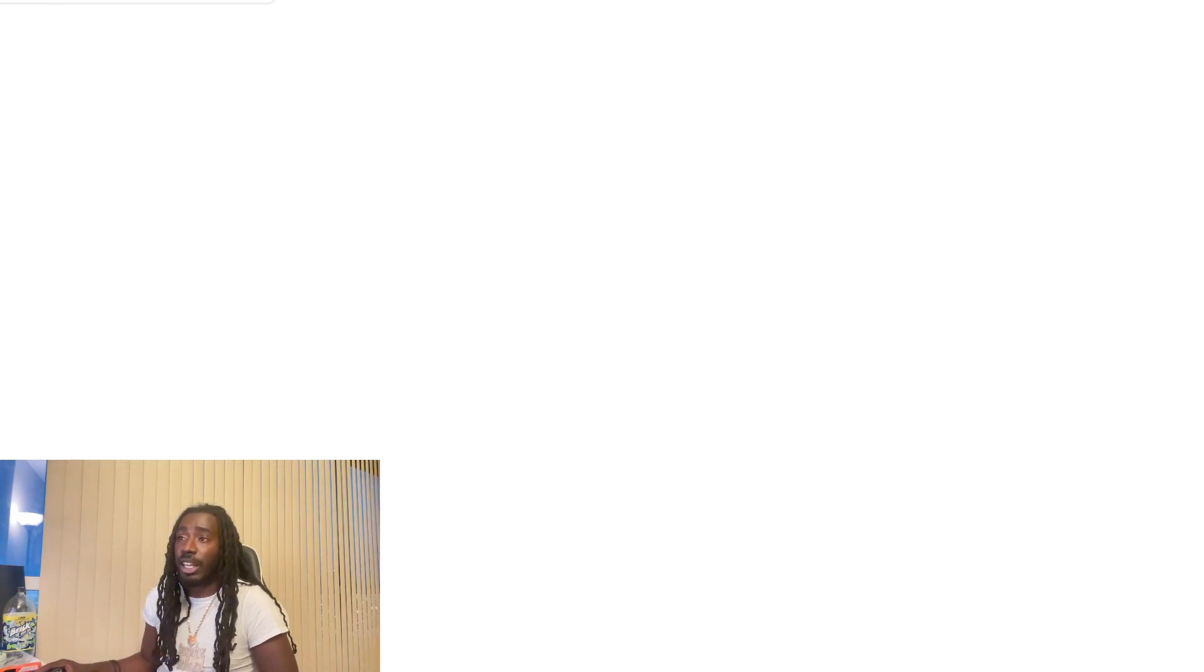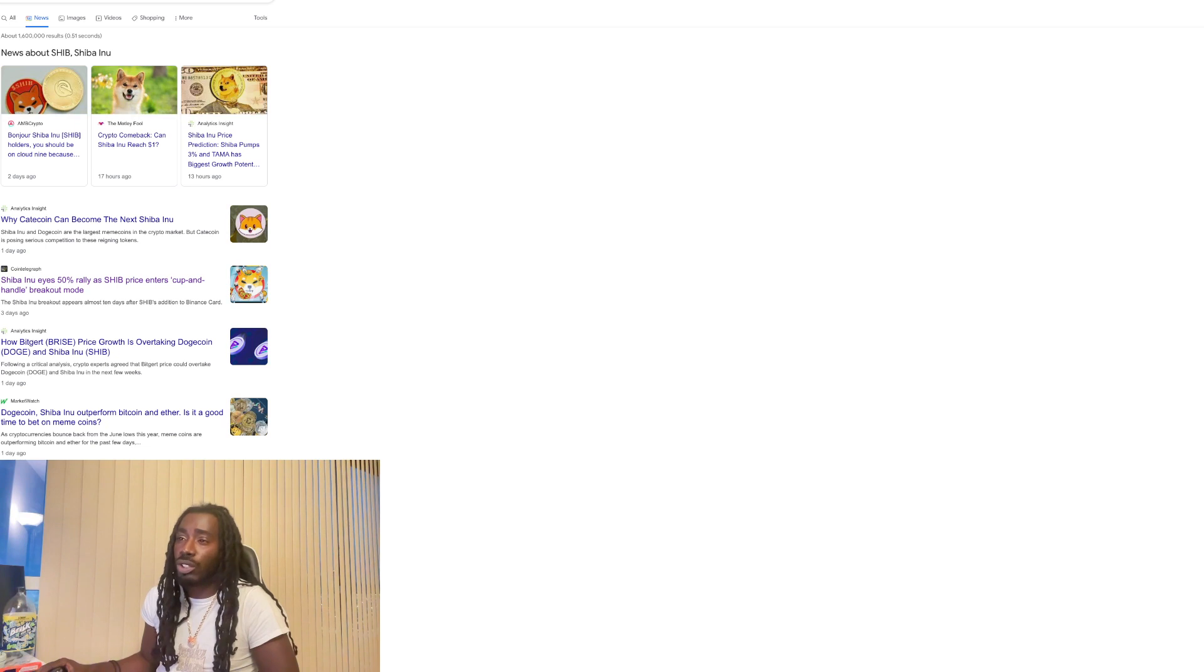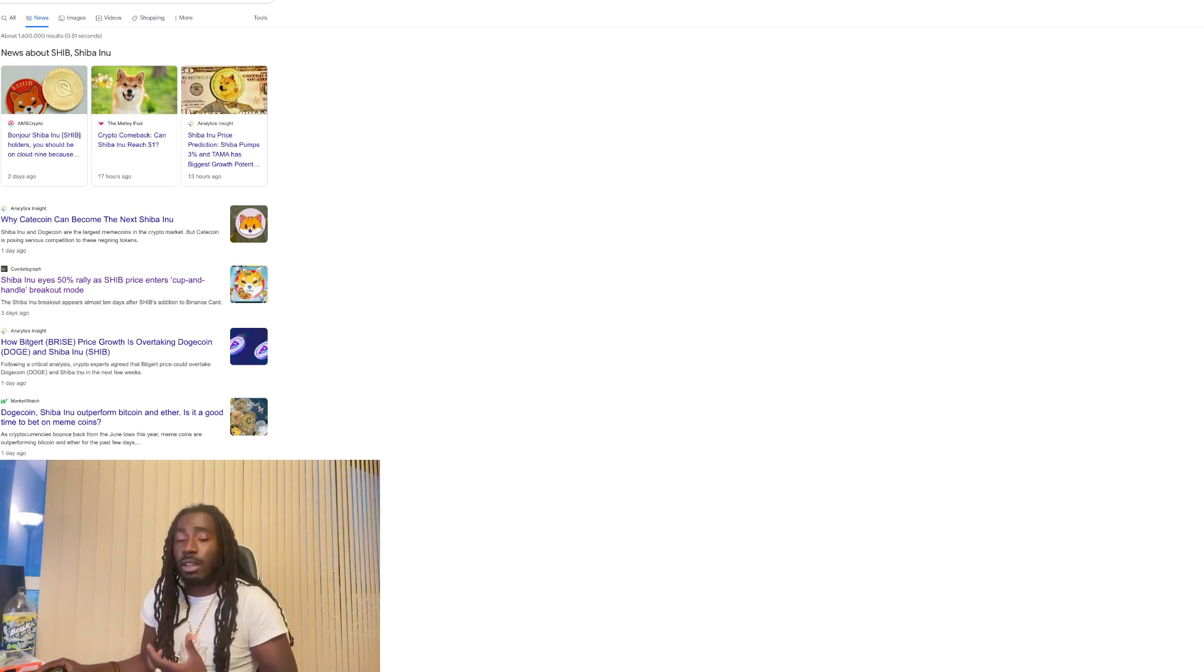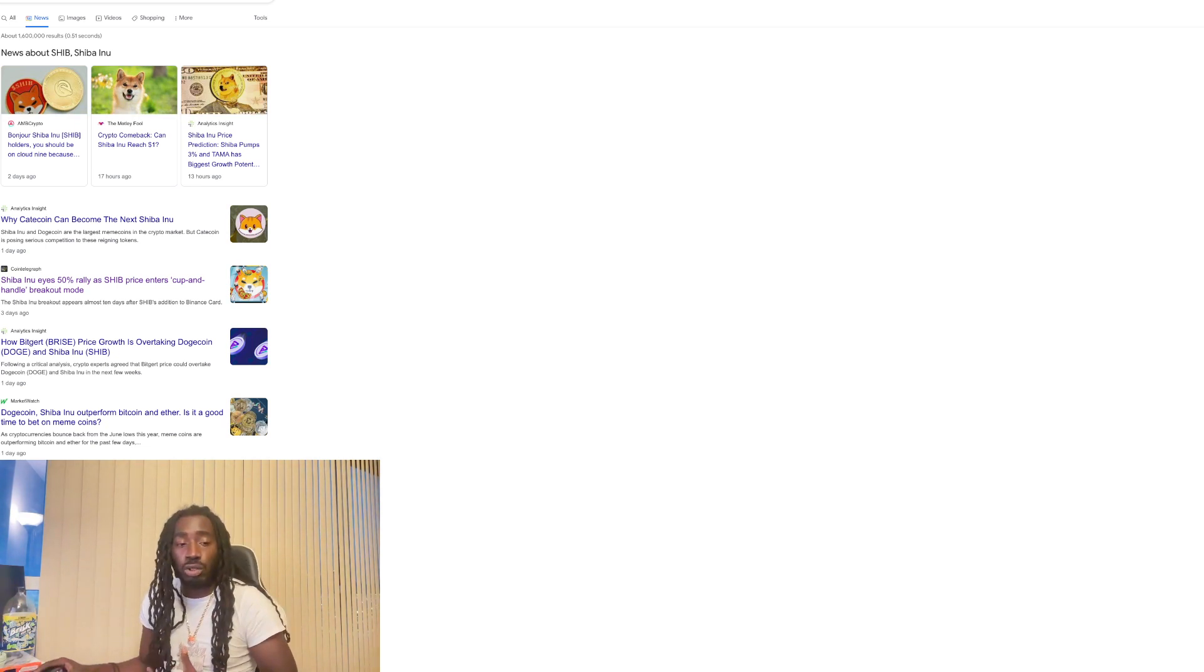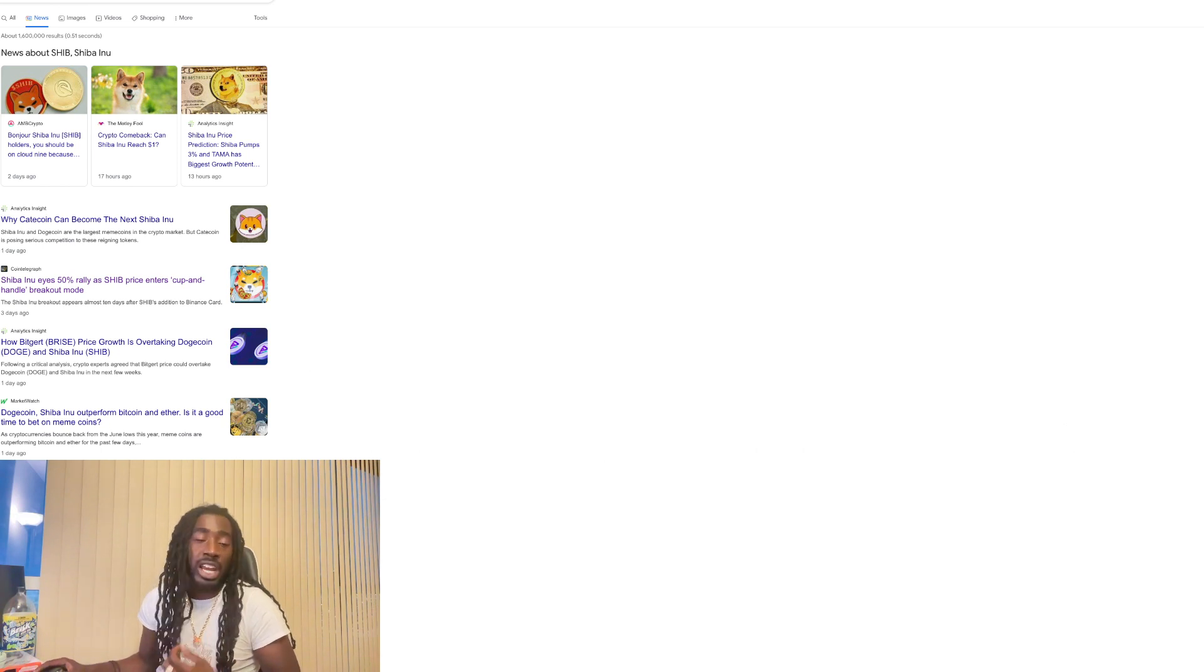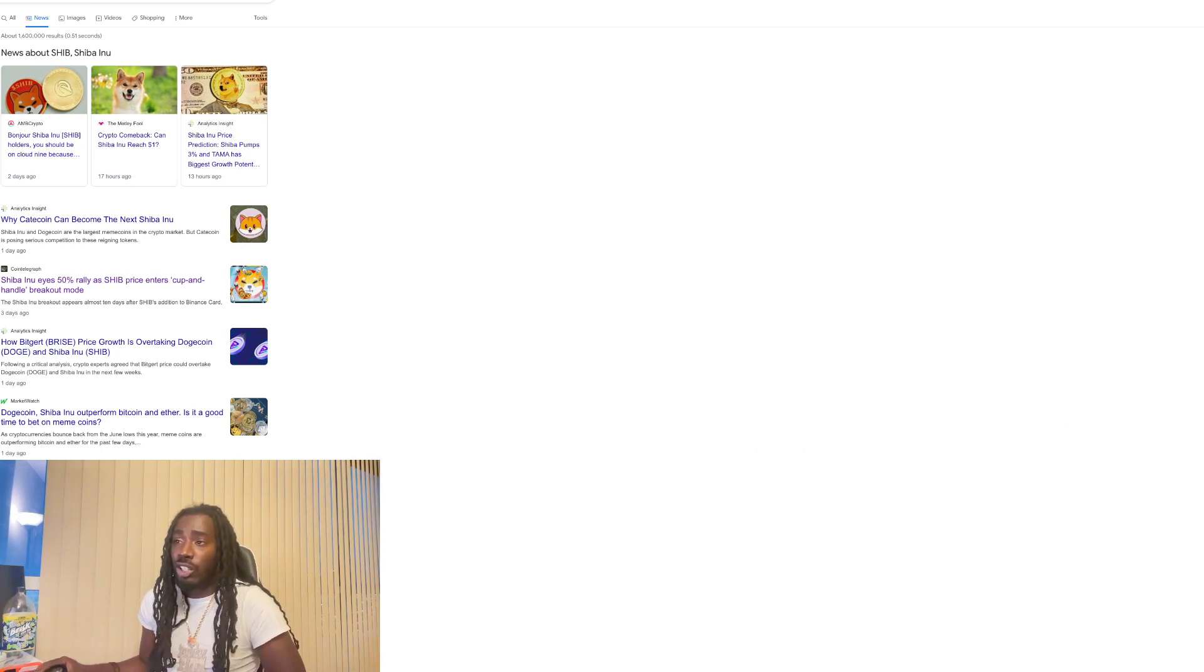Now let's take a look at Shiba Inu in the news, see the sentiment. We're getting positive feedback or those negative articles that can possibly be weighing on the opinions of other investors. So A and B crypto says bonjour, Shiba Inu holders. You may be on cloud nine. Let's see.